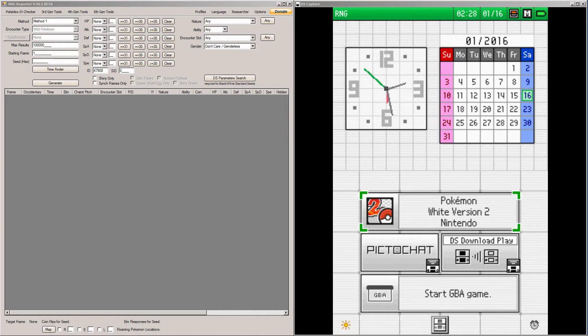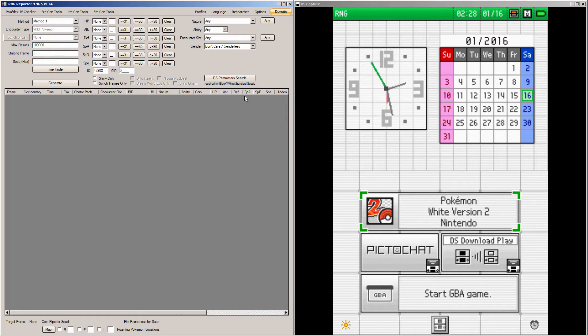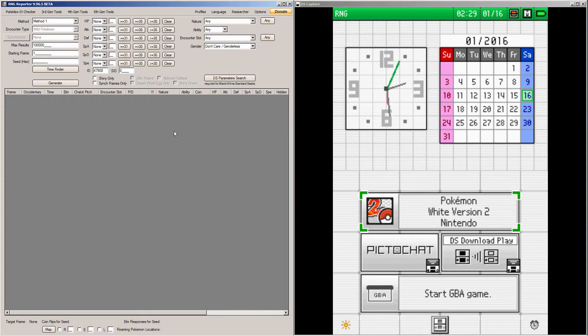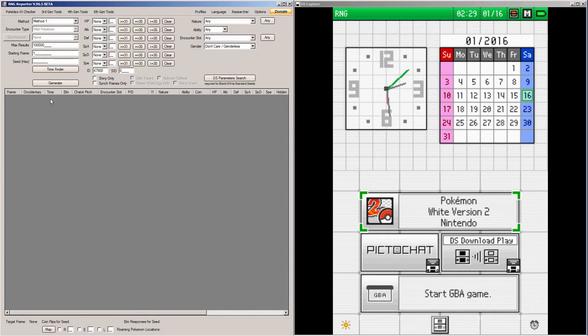With all that stuff out of the way, we're going to go into RNG Reporter. I'll be RNGing a Genesect today. I received it a long time ago whenever the event was given out legitimately with the intention of RNGing it, and then it got banned to Ubers. And I don't play Ubers, so I just never RNGed him.